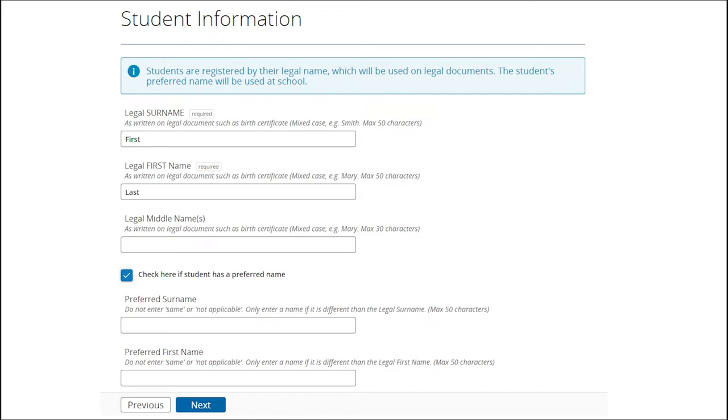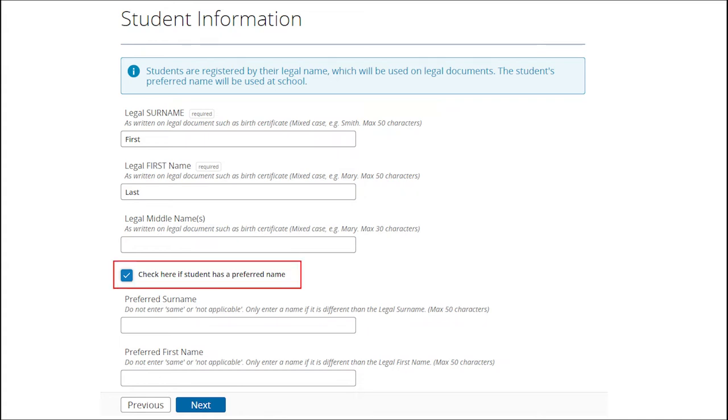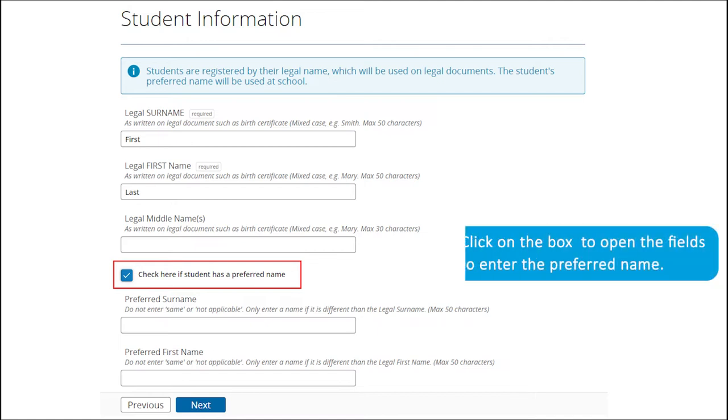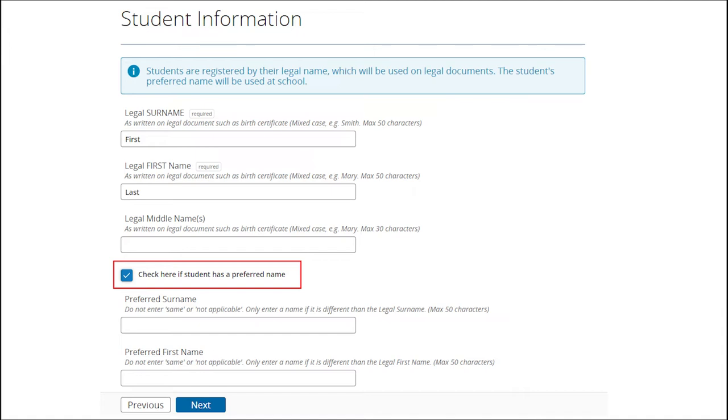Start entering the student's information. Please capitalize the first letter of each name. If your child has a preferred name, a name other than their legal name, click on the box to open the fields to enter the preferred name. Enter a preferred name only if it is different than the legal name.